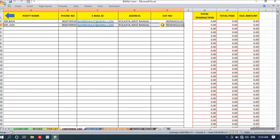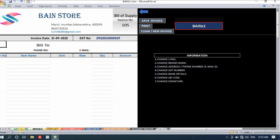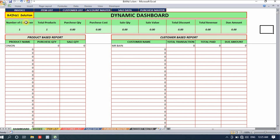In the customer list, select from the customer name up to GST and press Delete on your keyboard. For the item list, select from item name to reorder level — but do not select the reminder section, as it contains formulas and deleting it will cause errors. The invoice section needs no action. Back on the dashboard, all recently entered data is now gone and everything is fully empty.